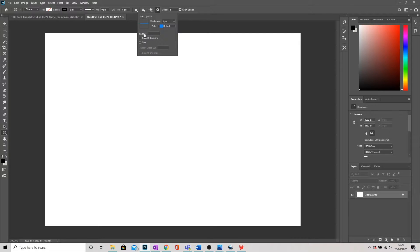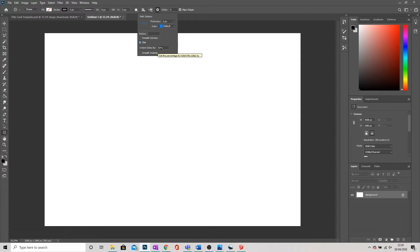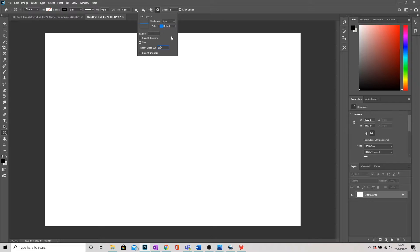And here I'm going to change this setting here where it says star. I'm going to turn that on. And I'm going to indent the sides by 99%.